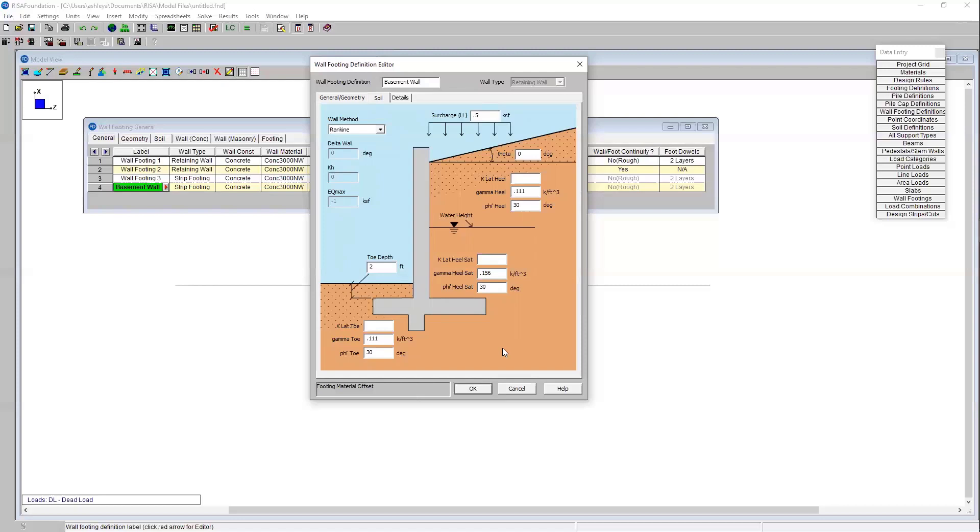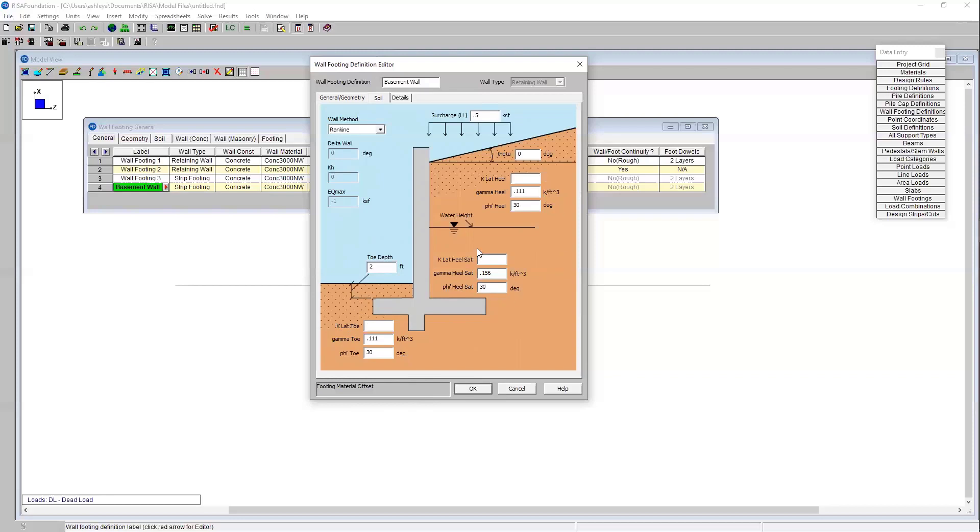We have the option here to choose the Rankin or the Coulomb method. I'm going to keep the Rankin method, we're not going to consider friction in this analysis. We can specify the soil toe depth. You'll notice that we've got three different soil inputs here. The program can analyze our lateral earth pressure coefficients for three different soil types: the soil that is at the toe of the retaining wall, the soil that is at the heel of the retaining wall, and that saturated soil at the heel of the retaining wall. I'm going to leave the k values blank because the program will automatically calculate those for me. However you do have the option to input those values if you know them already as well.